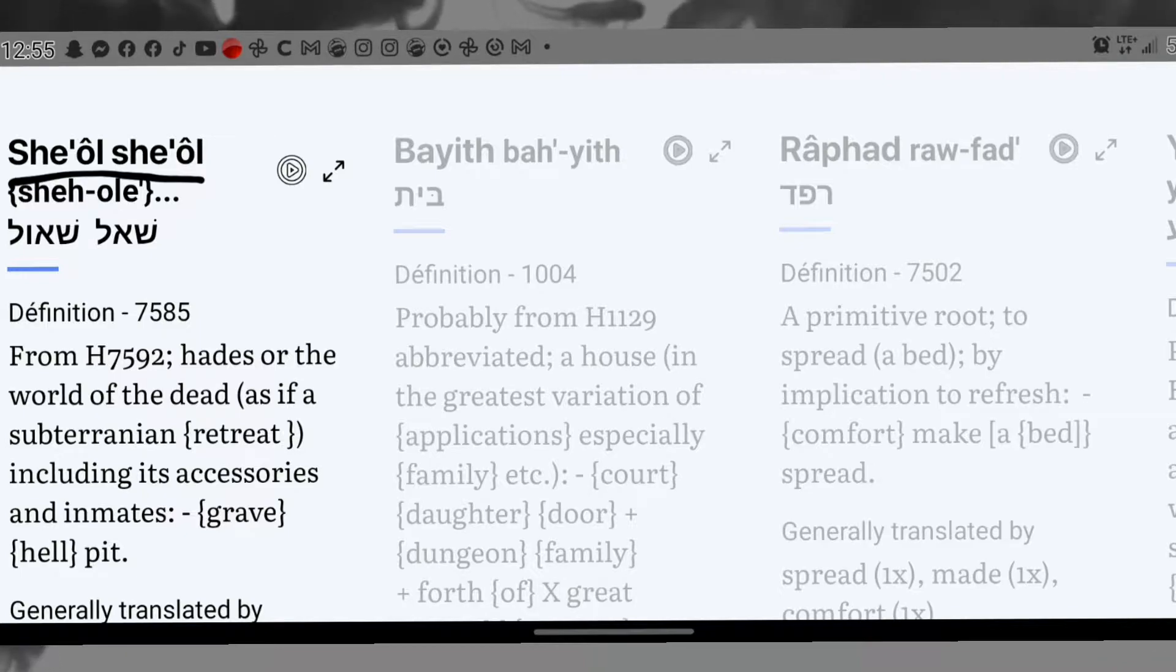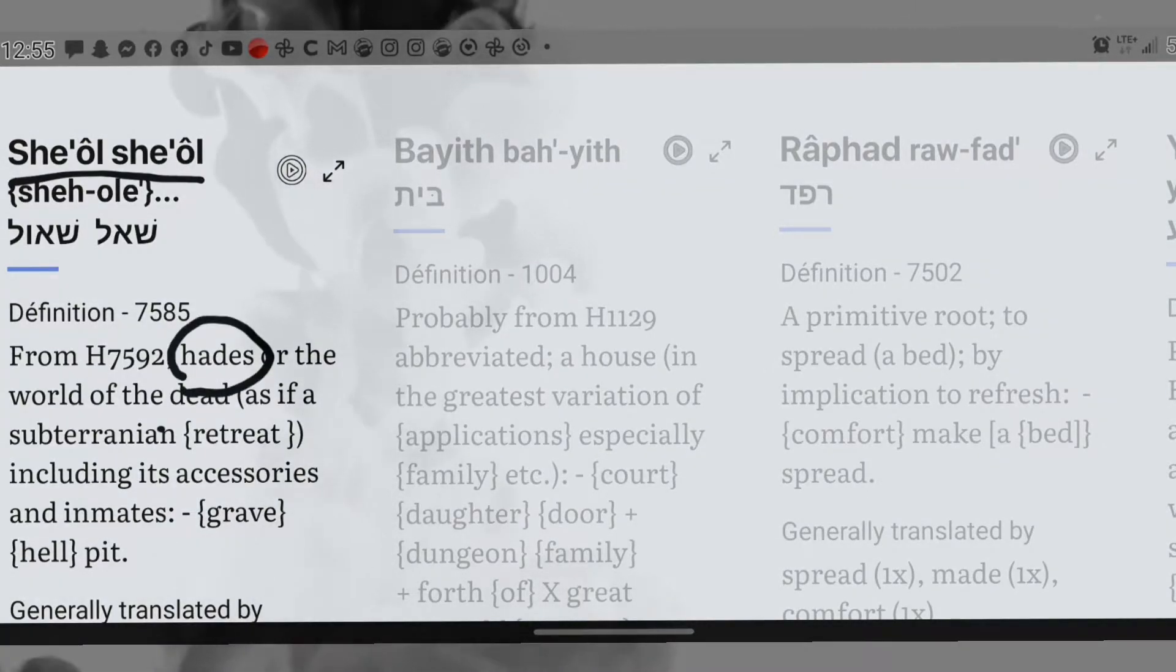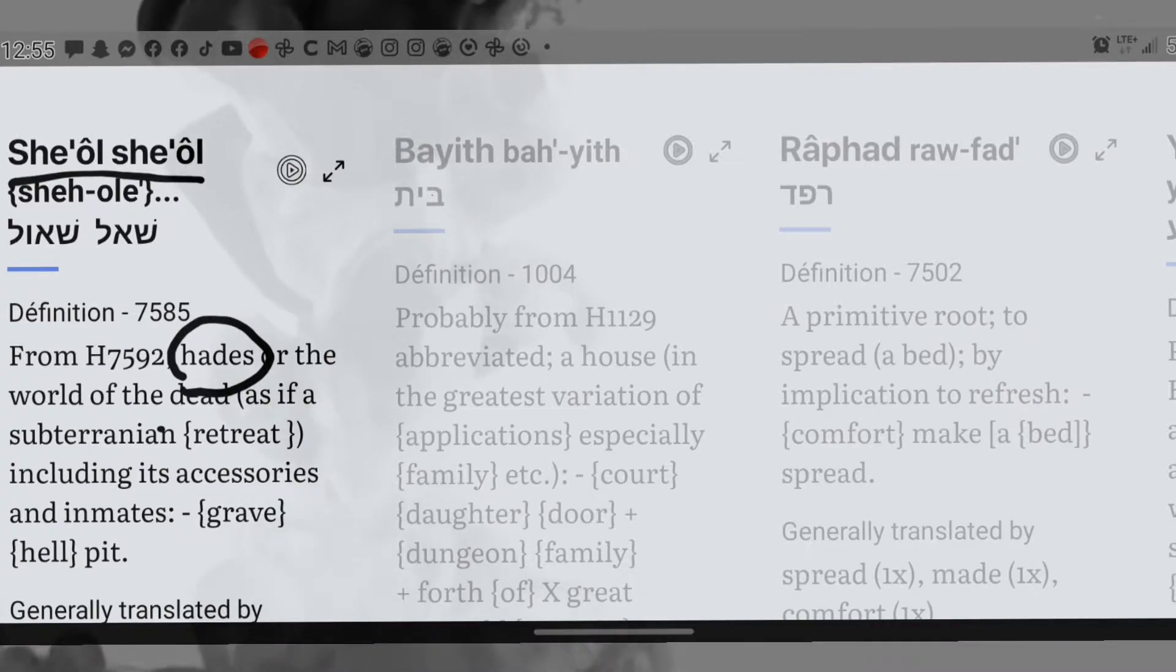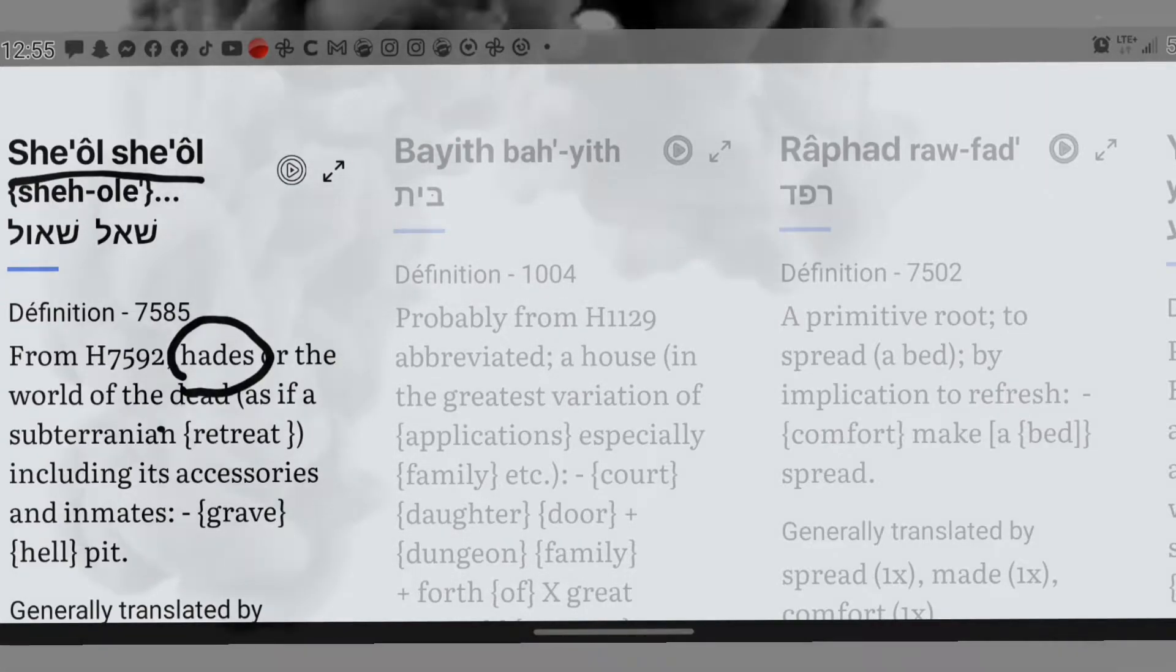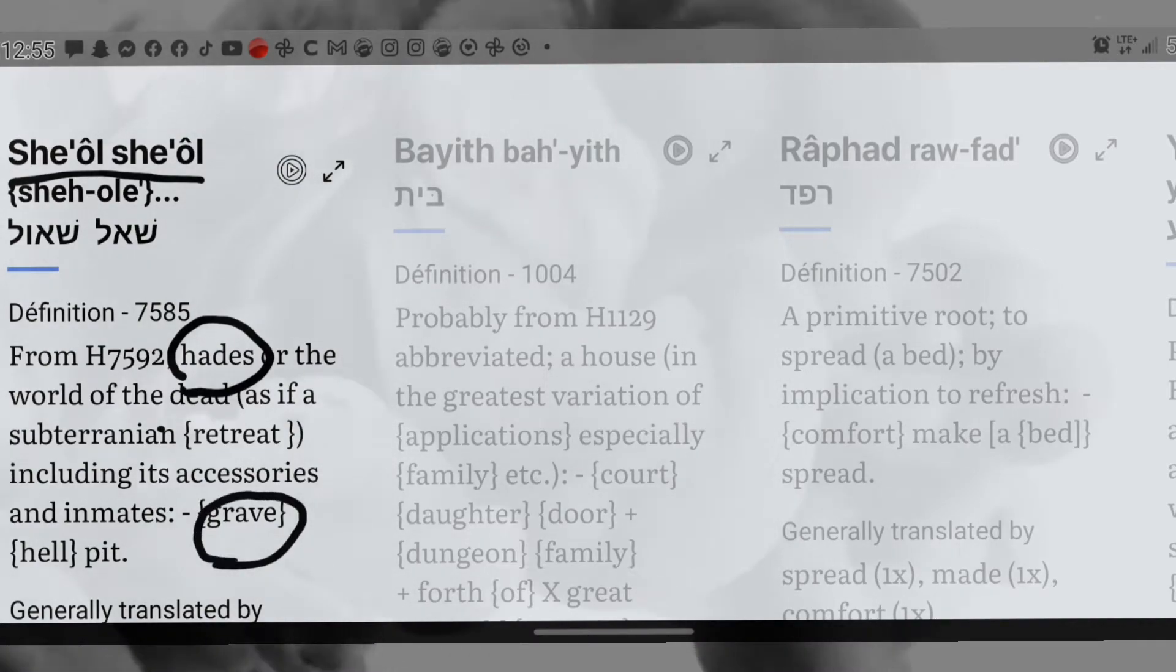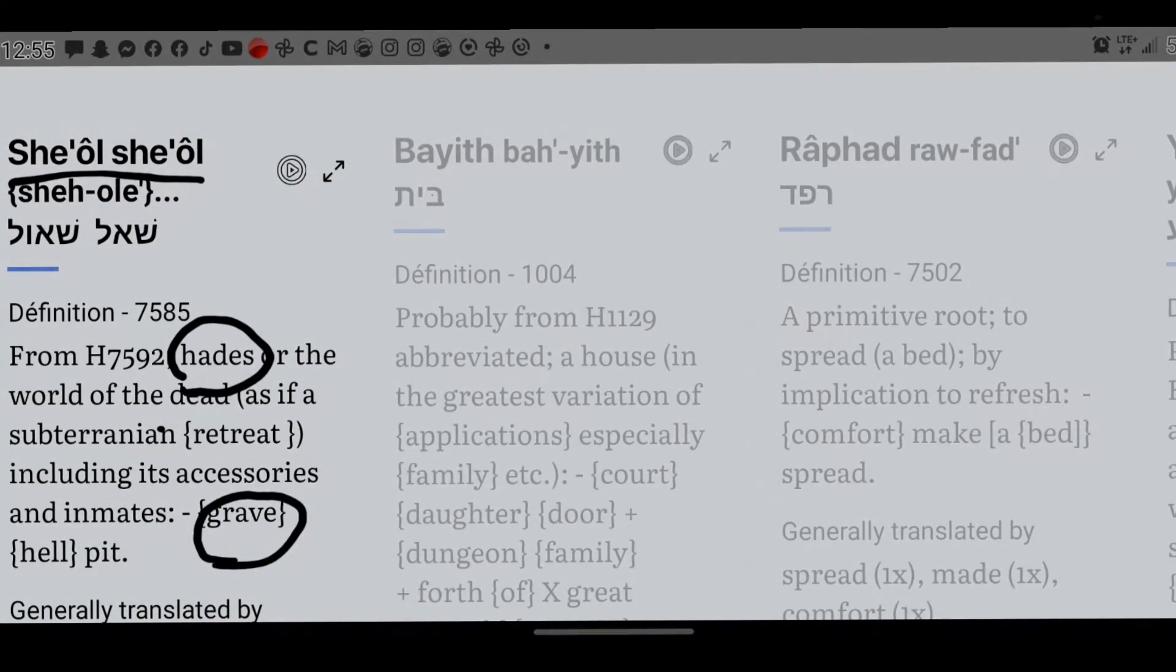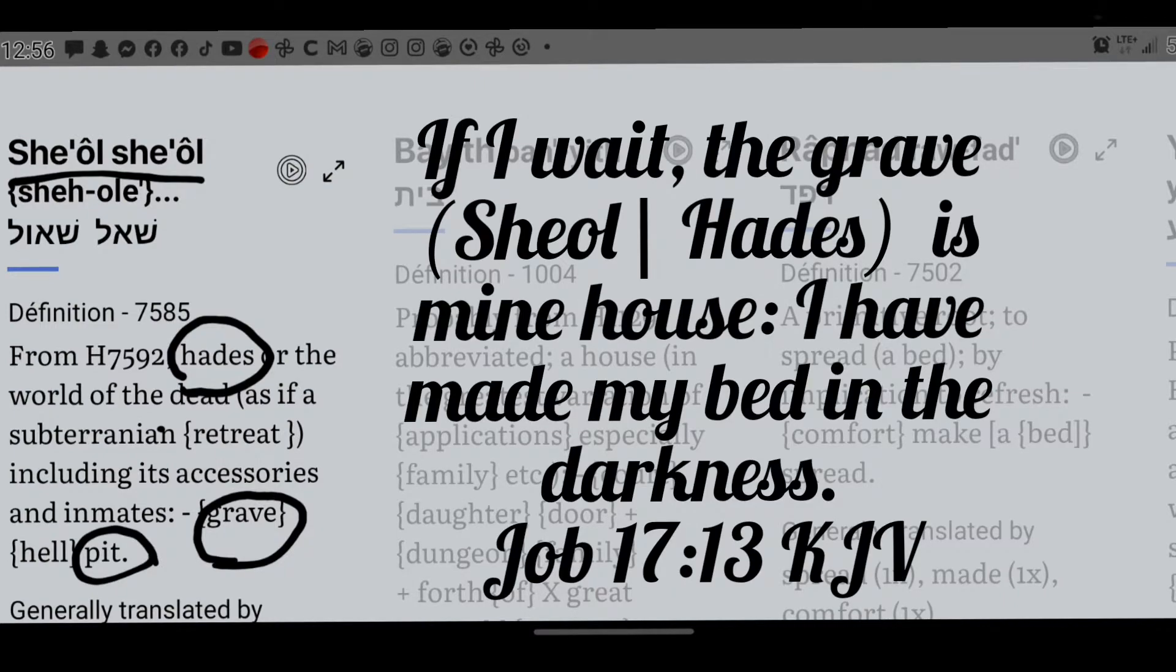It says anyone not found written in the book of life were cast into the lake of fire. That tells us something - that there are those in Hades, which again means grave, not burning in hell. There are those in Hades which are written in the book of life, that were a part of the first resurrection.